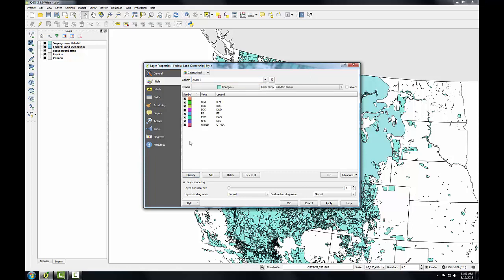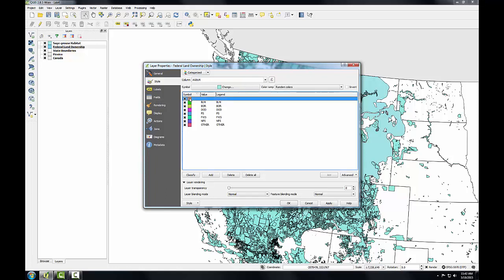This tells QGIS to sort through all the records in the table and identify all the unique values in this column. Now I can assign a specific color to each class. By default, the color ramp was set to random colors, so QGIS has assigned a random color to each class. But I'm going to specify specific colors for each class. Notice that there's a symbol at the top with no values. These are parcels with no values or null values in that AGBUR field. They represent private and state inholdings within federal lands. Since I'm just interested in depicting federal land ownership, I'll delete that symbol class. I can simply select that class and click delete.